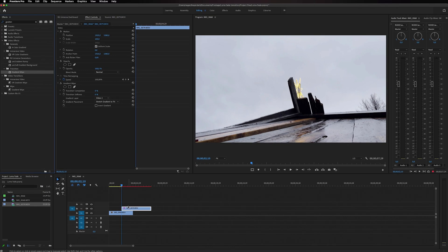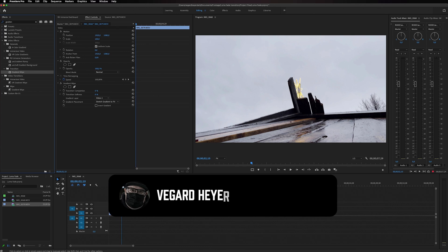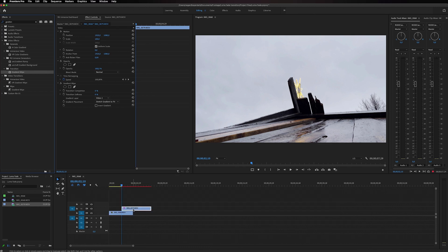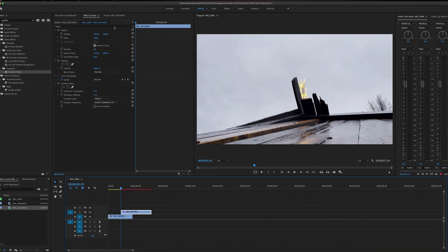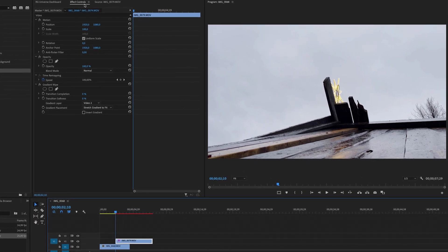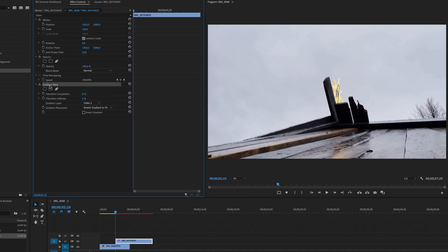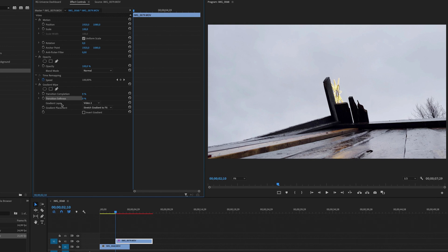And this will allow us to make some settings. So when you have the second video layer selected inside of effect controls, we now can work with gradient wipe. And we've got some parameters to work with here: we've got transition completion, transition softness, and some gradient layer and gradient placement.